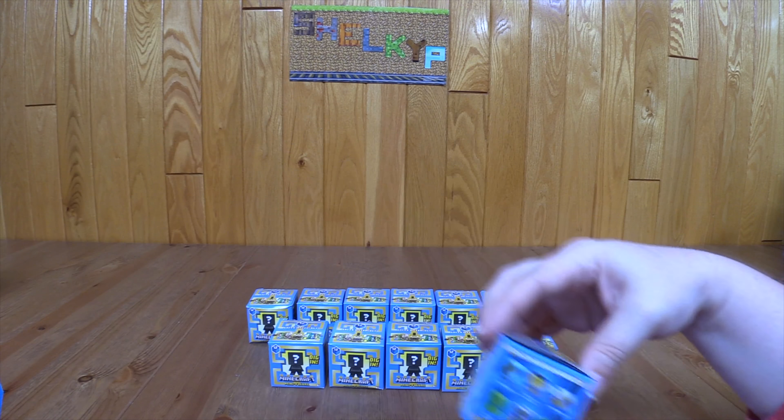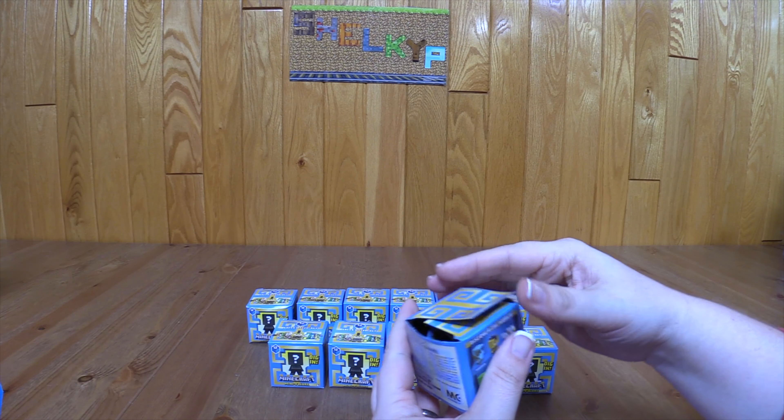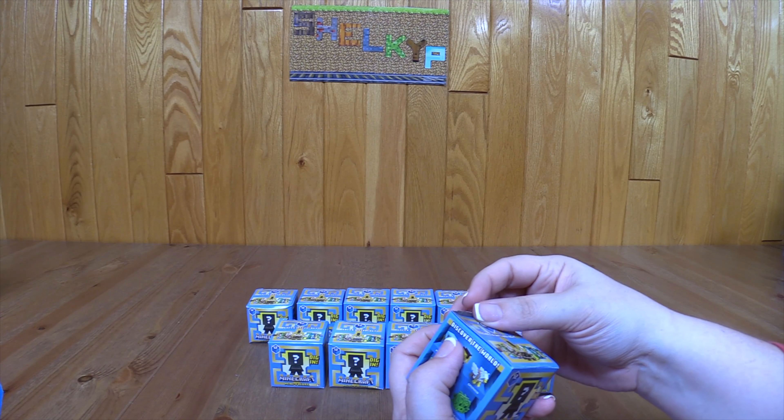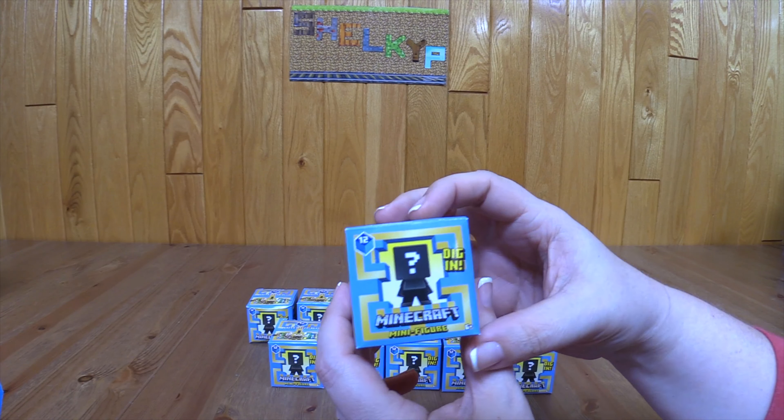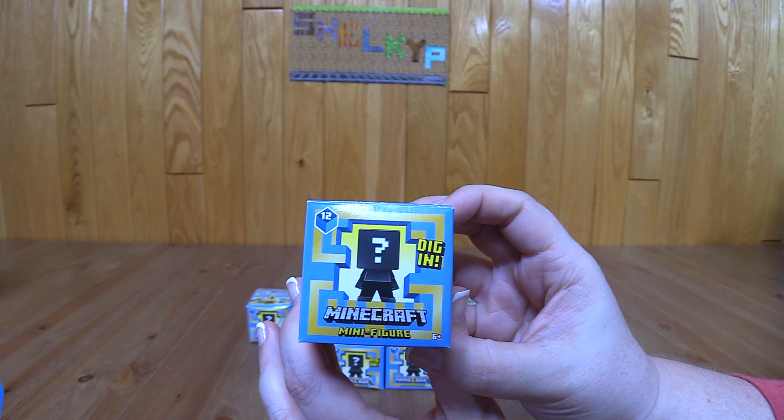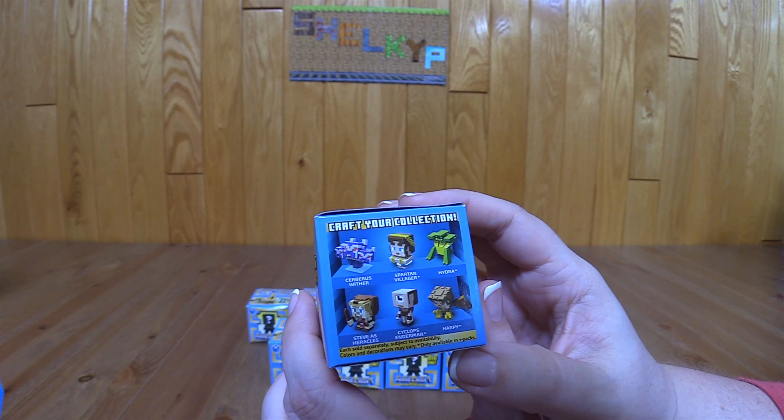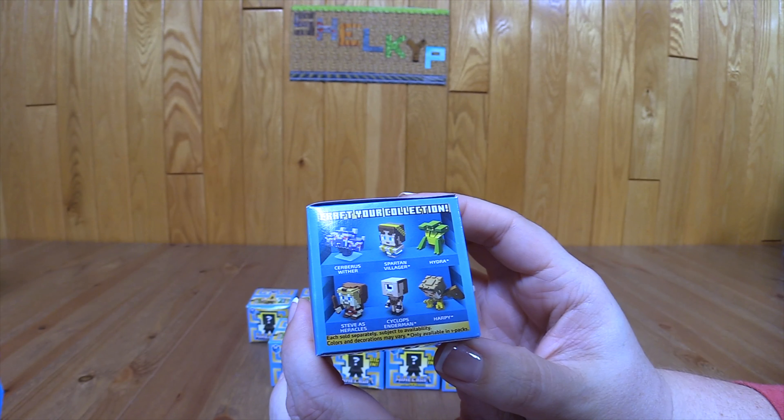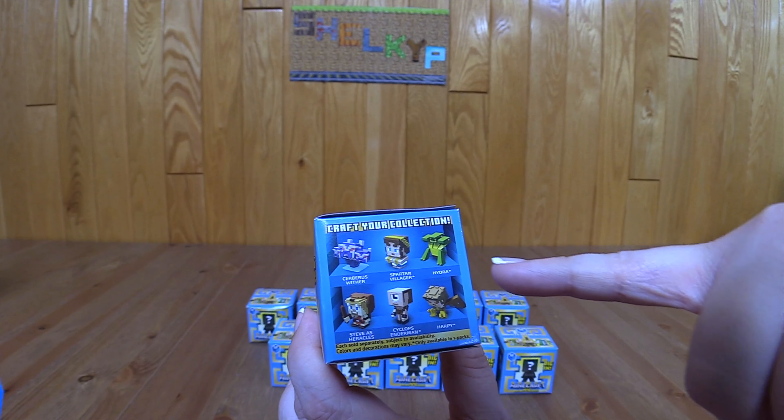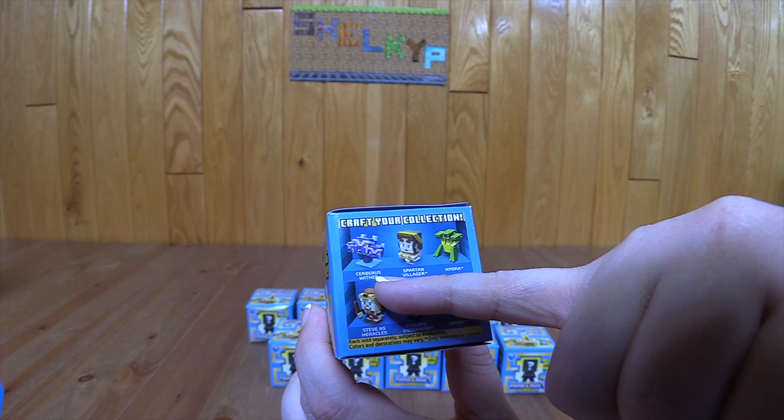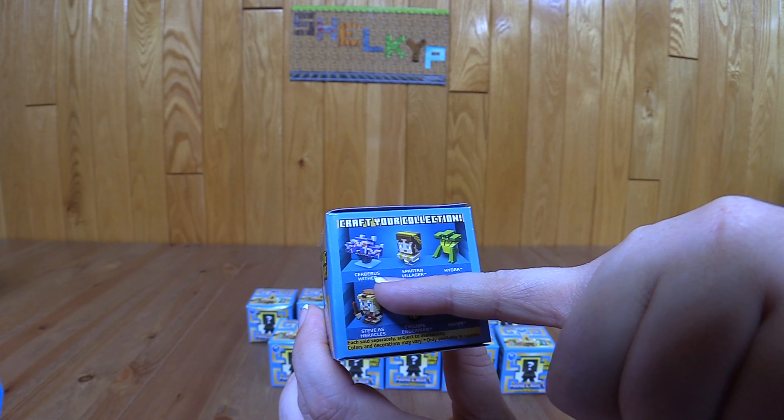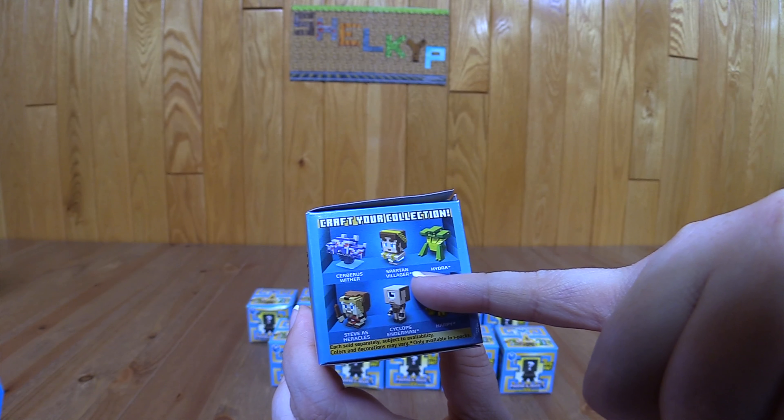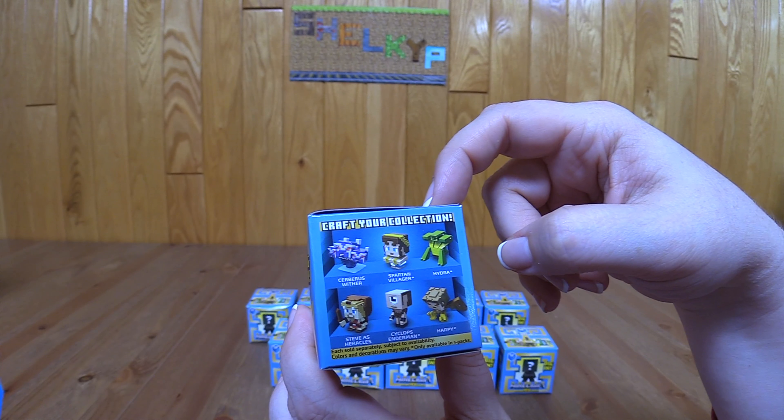Let's get started with this one right here. This is the Greek mythology series. Oh, I do normally show you the boxes. Sorry, it has been a while. I'm excited to get started. They always show you what's in here.